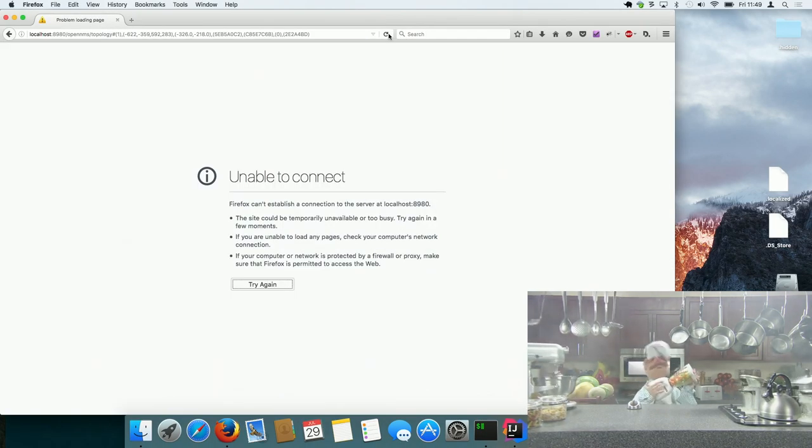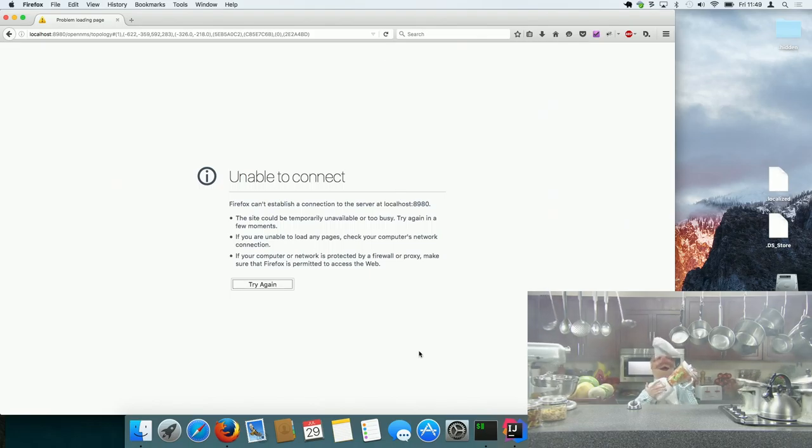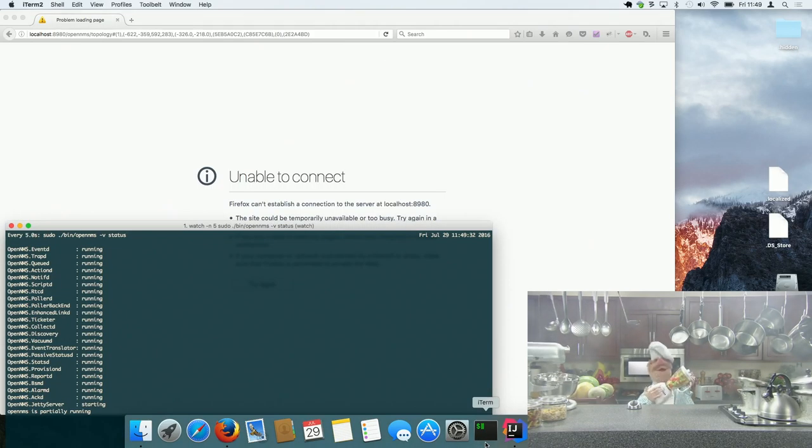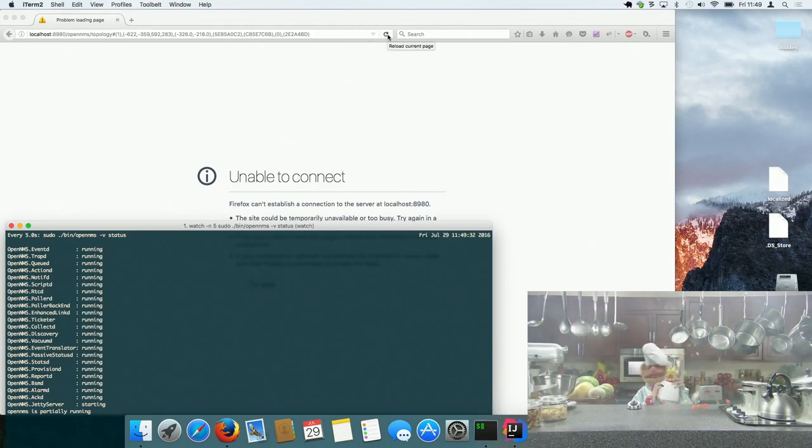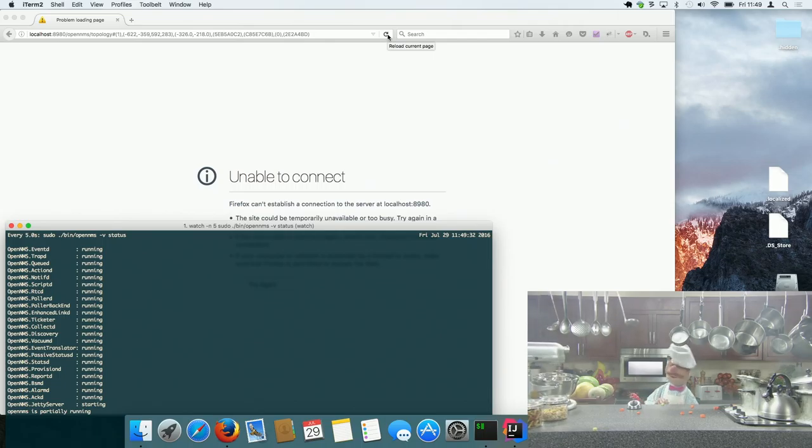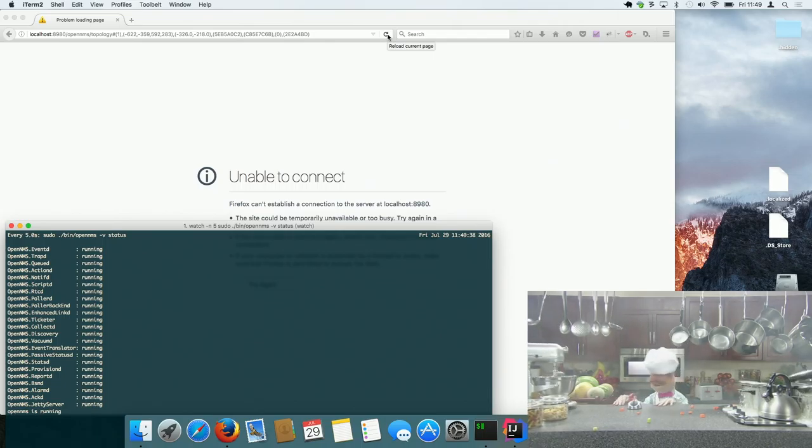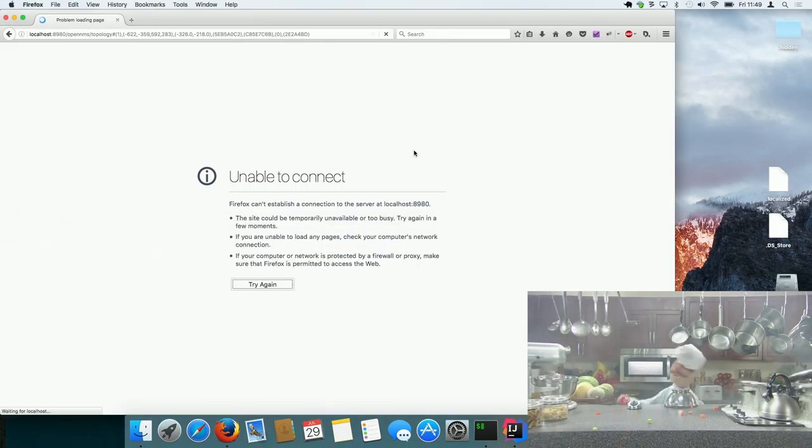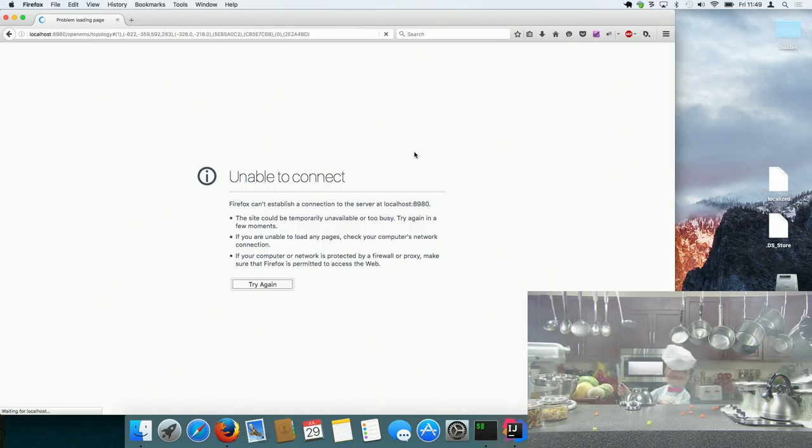So let's see. Nope. So now it should work.